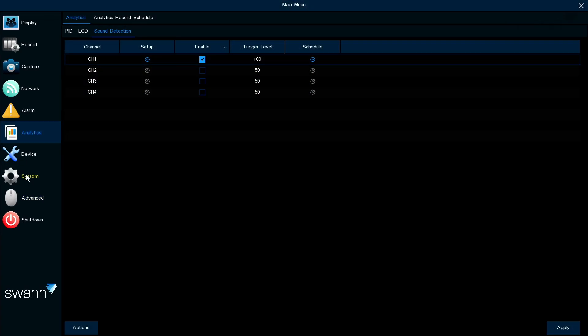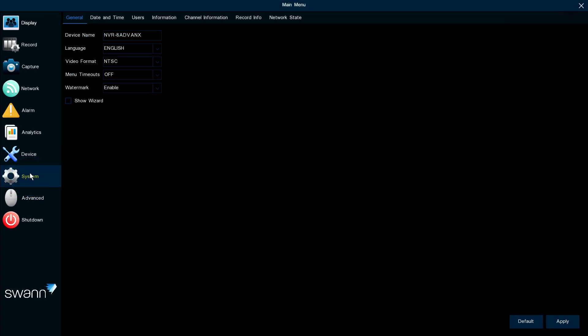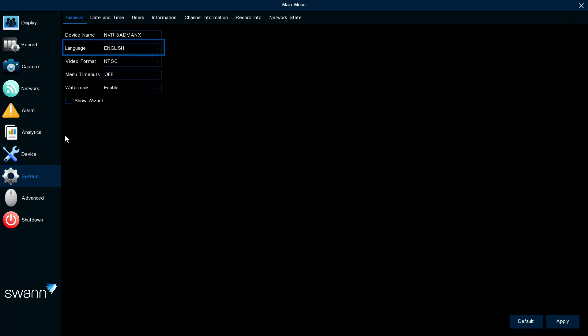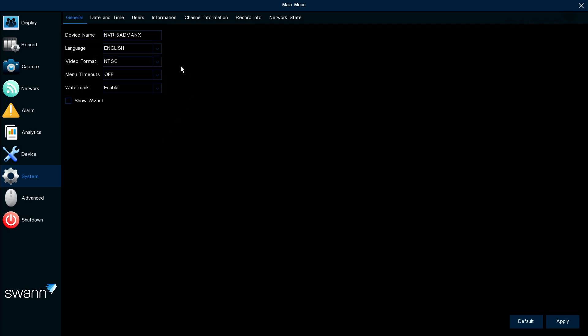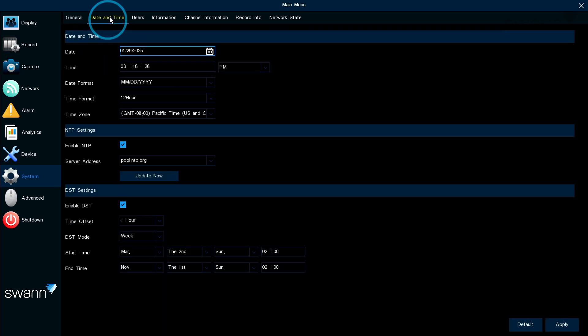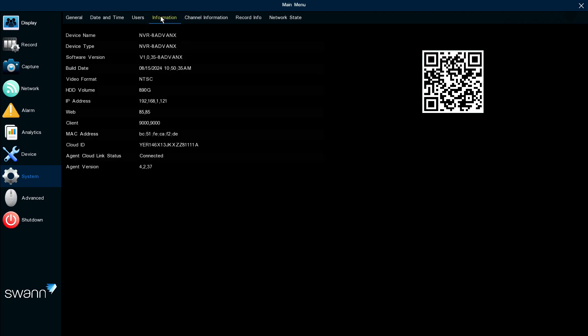The System Configuration tab gives you control of some of the most basic functions of the NVR, such as device name, language, and video format, date and time, and general device information.